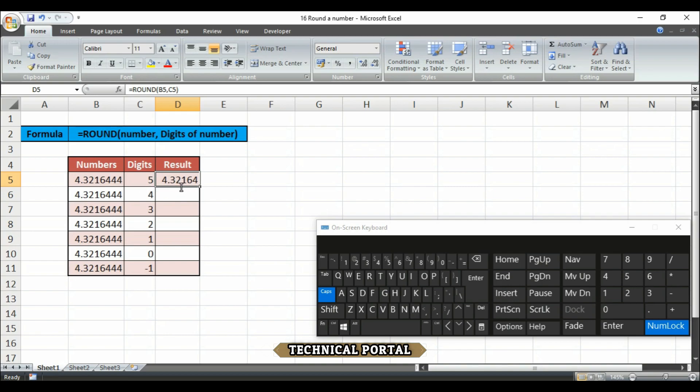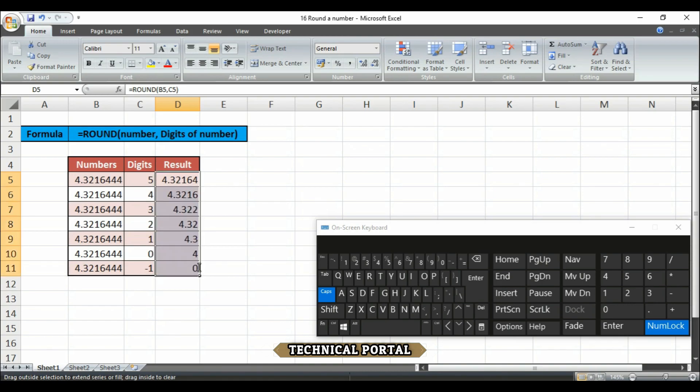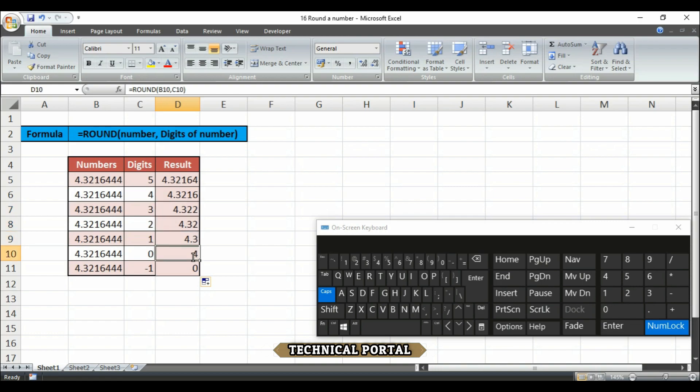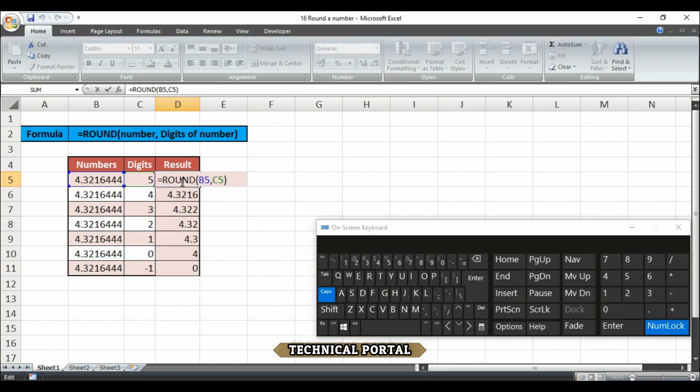Then if we drag this formula to down here, the formula also copied here. So as indicated, as specified here, we have got four digits in the number after the decimal. Here we have got the three digits, here two, here one, and here zero.